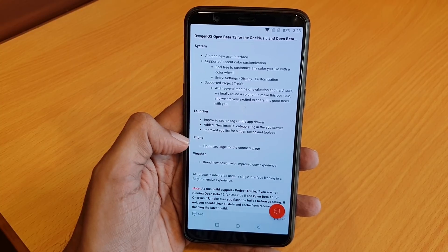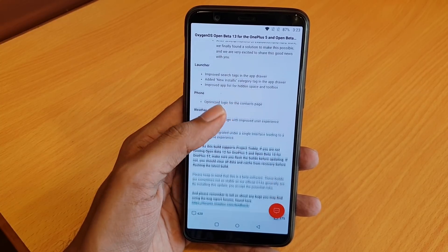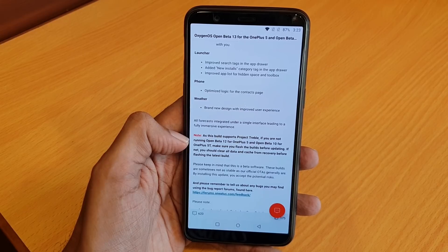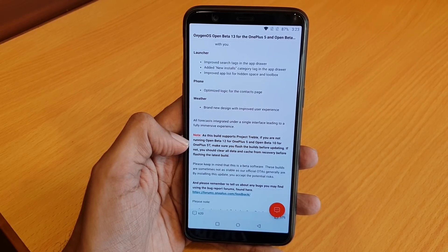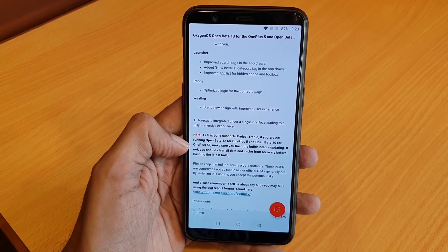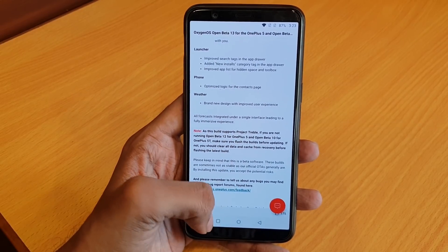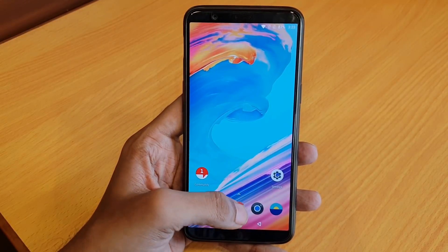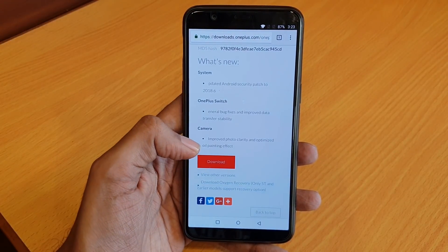There are also a few improvements in the launcher, phone app, and weather app. They have noted that if you want to install this Open Beta version, you need to already be on Open Beta 10 for OnePlus 5T.